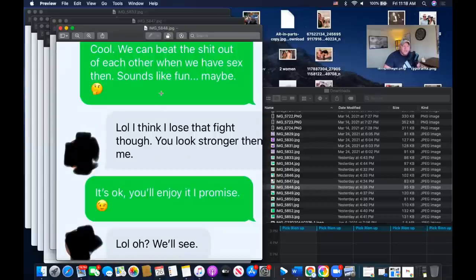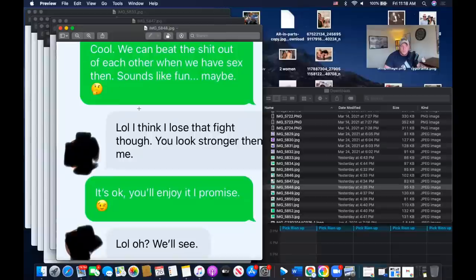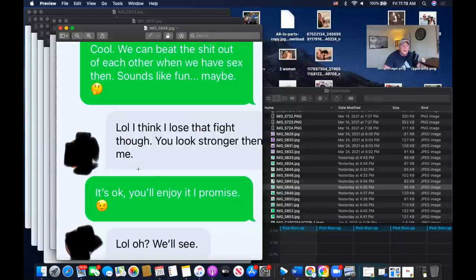He goes, 'Cool, we can beat the shit out of each other when we have sex. Sounds like fun. Maybe.' See how he seamlessly pivoted into a sexual conversation but it's still light, fun, and funny. He's demonstrating alpha behavior by just not giving a crap — he's not super censored and worried about offending her. He's making it light but also making a sexual connotation, opening up her imagination towards keywords of dominant sex. She replies: 'LOL, I think I'll lose that fight though — you look stronger than me.' She's actually showing some submissiveness — that's a choosing signal, an IOI, very subtle but it's there.